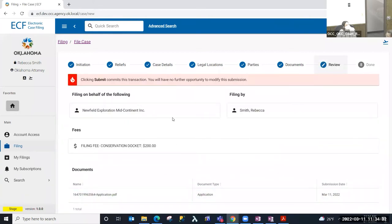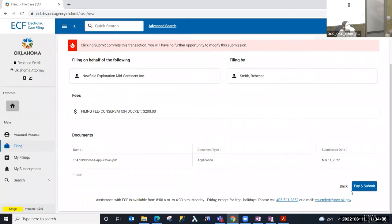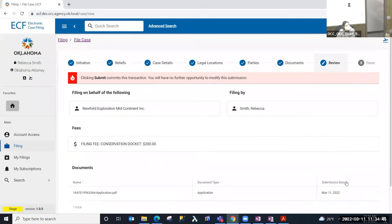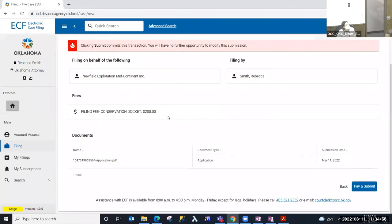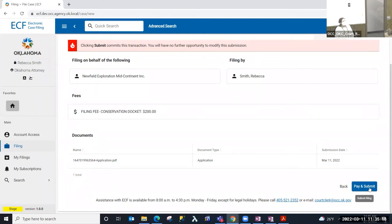I'm going to select Next and I'll be on the review step, which is the final step before pay and submit. If there is a filing fee for the case you're going to have to pay it to submit. On this review step you get a recap of the party you're filing on behalf of, who this is filed by, and the filing fee — in this instance it's a conservation docket case with a $200 filing fee — as well as a recap of the uploaded documents. If you need to make any changes, this is the point to go back and modify prior steps. I'm going to select 'Pay and Submit.'